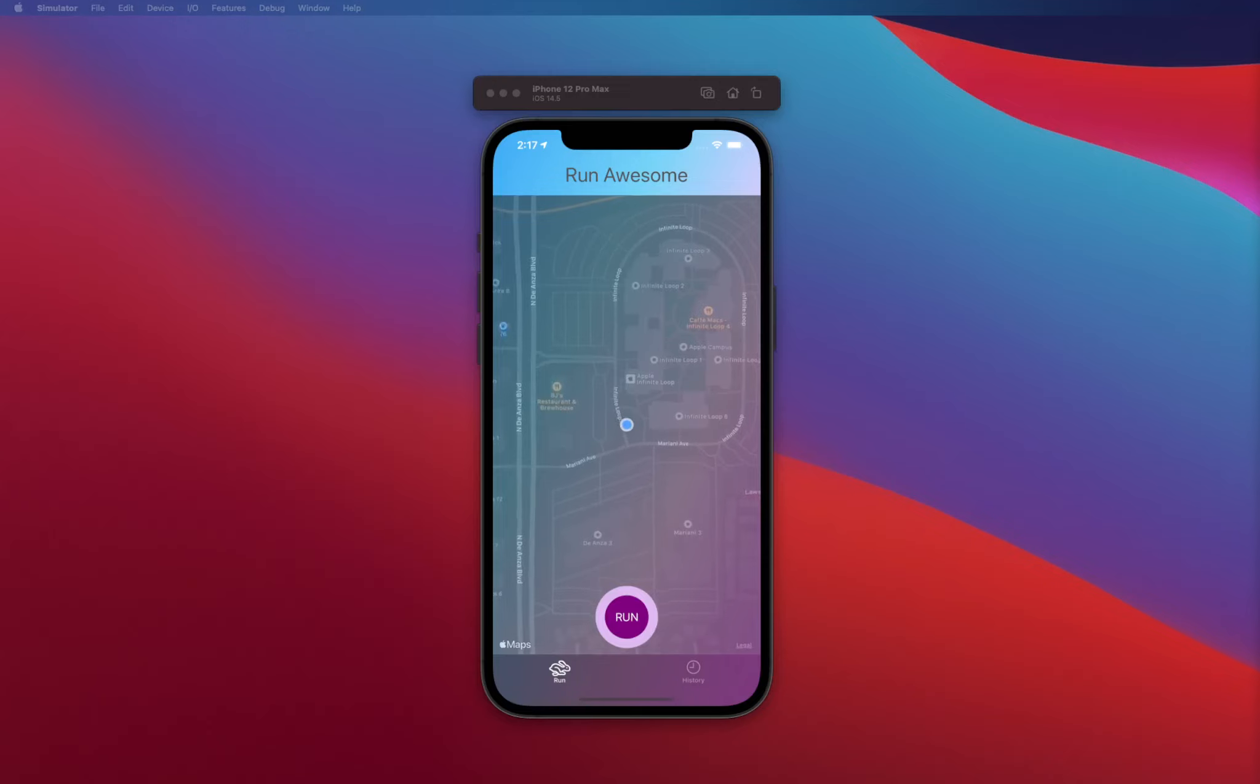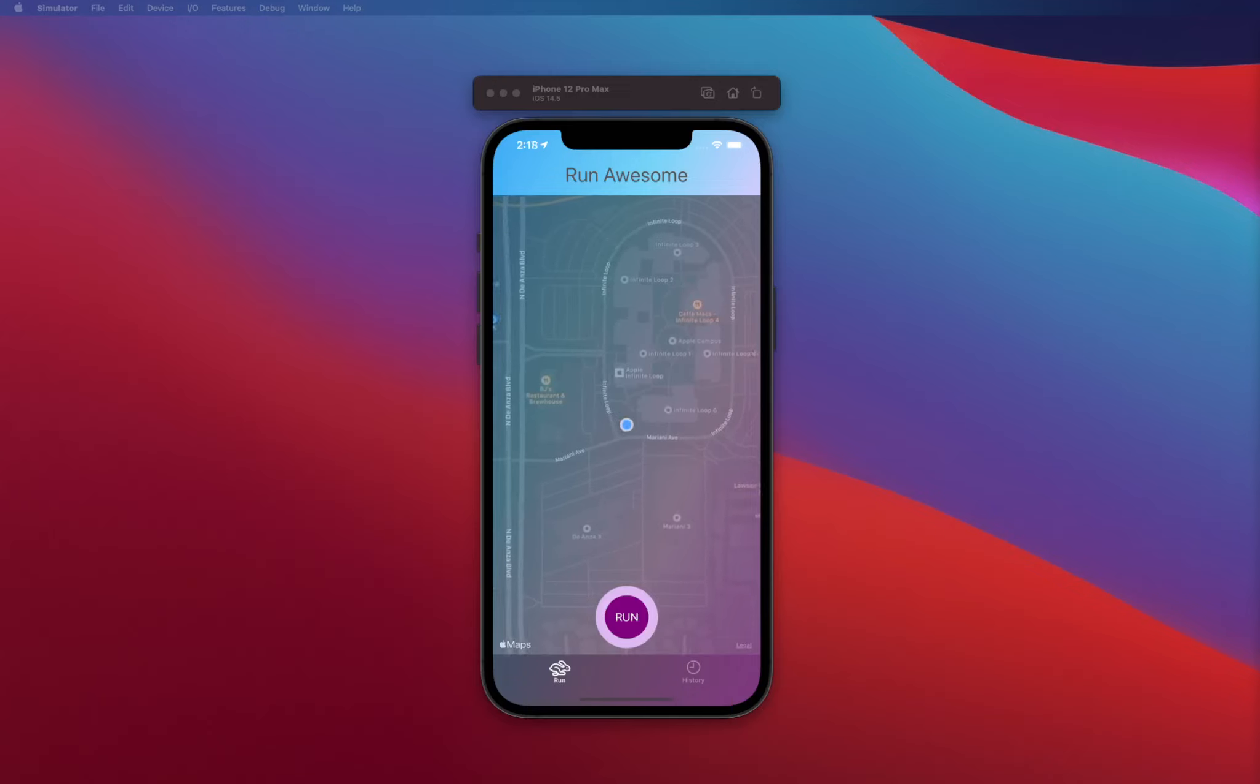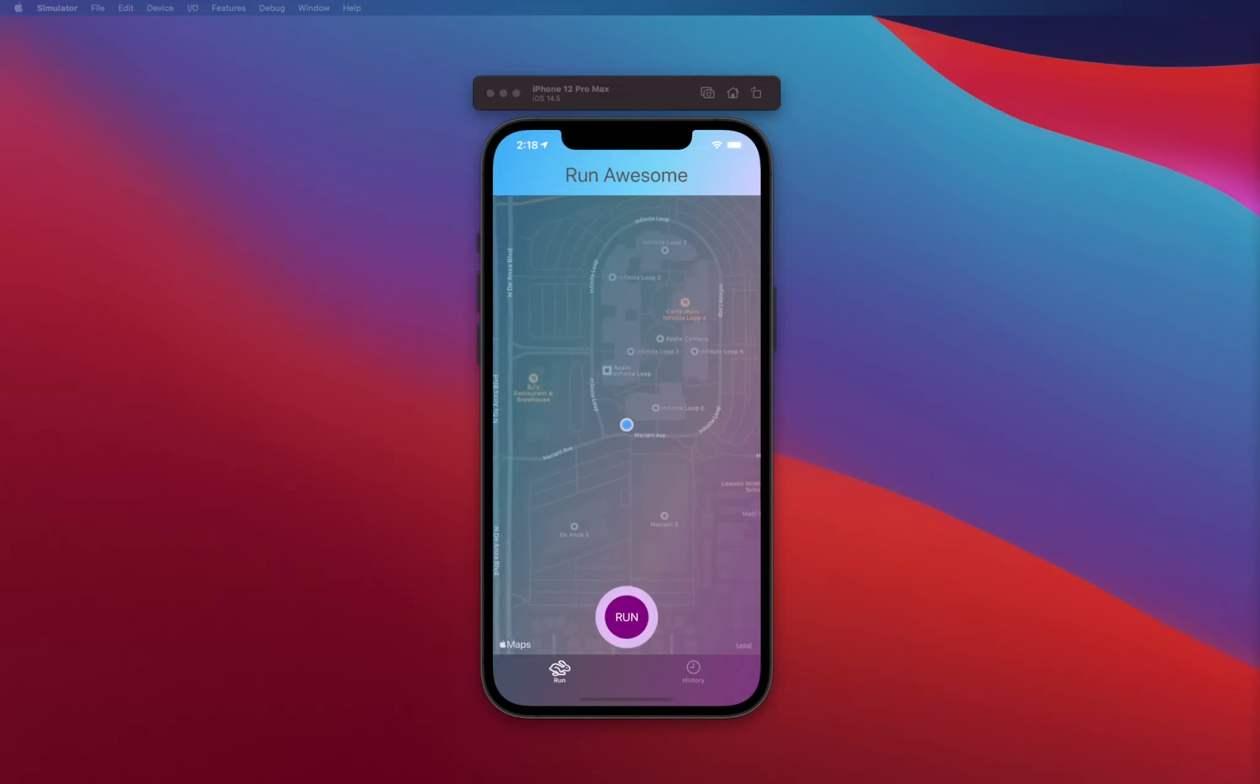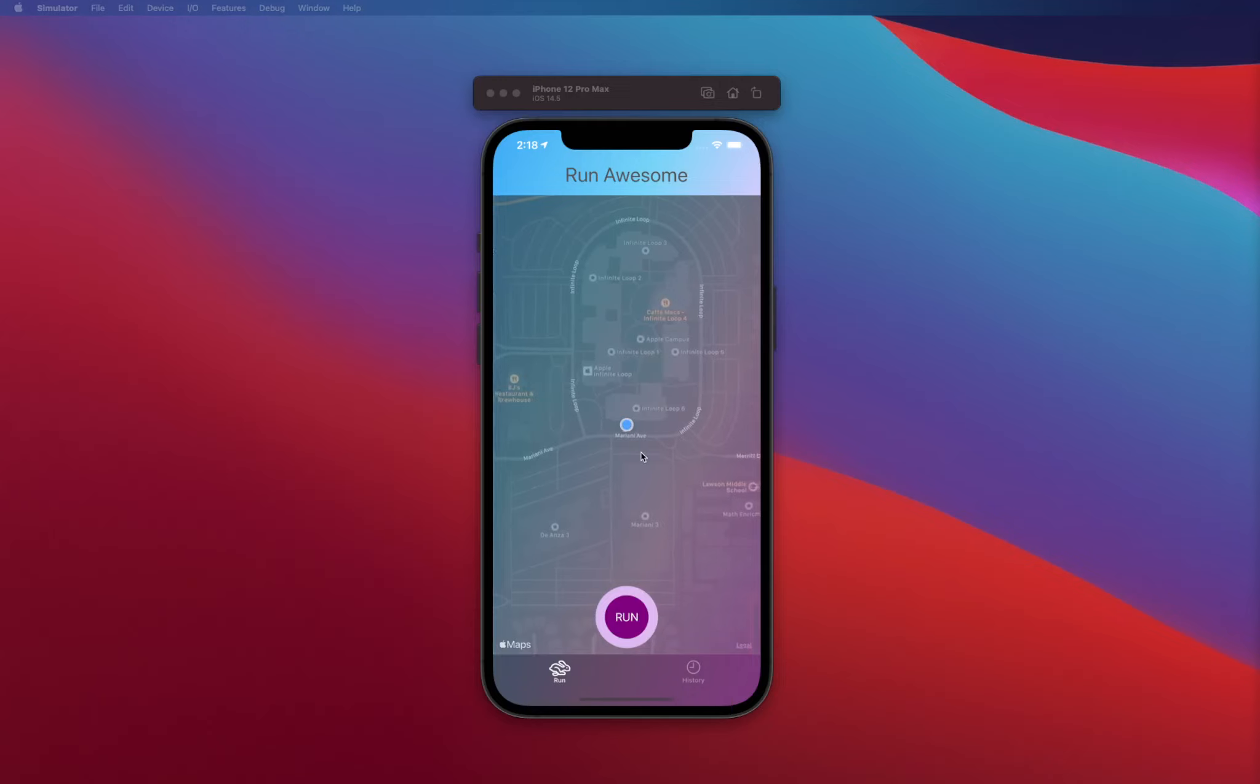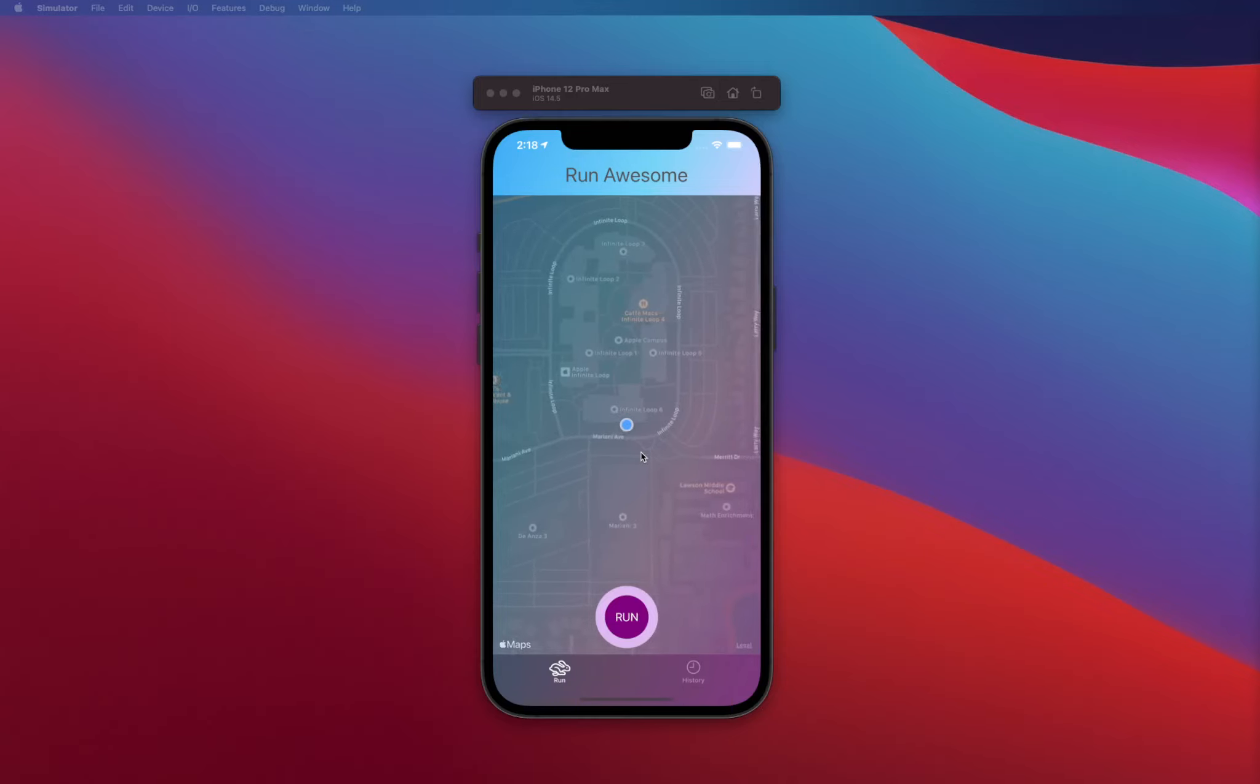In this video course we are going to be creating this Run Awesome app. This is sort of like a clone of Runtastic with slight variations in UI, but essentially what you're seeing here is a map. This map is going to show a user's location, basically where they are, where they can start their run and everything.